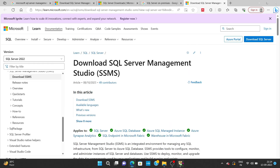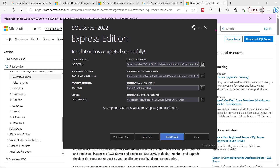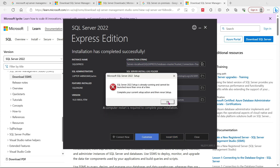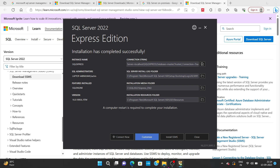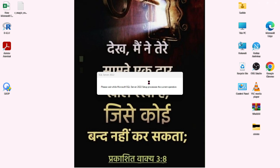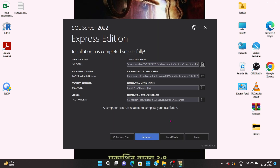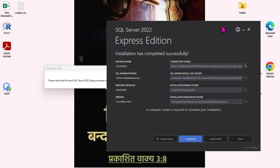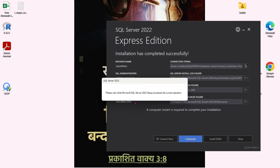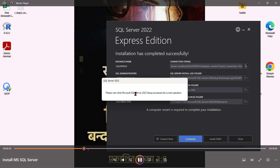It will directly lead to the relevant webpage. You can minimize the current portal — don't close it, because that server is running in the background. Please wait while MS SQL Server setup is processing current operations. You can go for SQL Server Management Studio 2022, which will be downloaded and installed, though it will take further time.